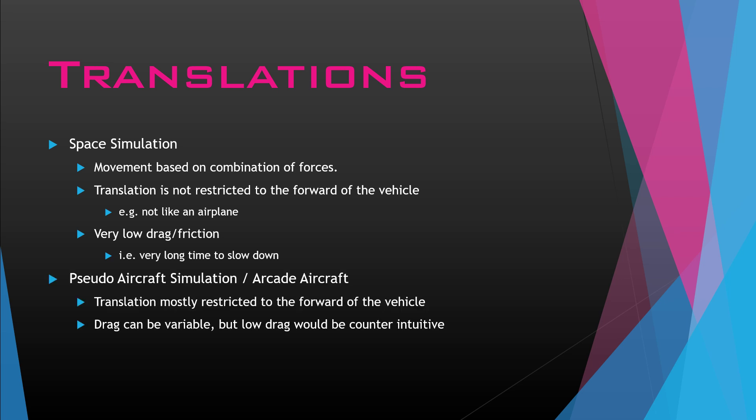There's also very low drag and friction in space, so it takes a really long time to slow down. If you are going in a direction and you take off the thrust, you may not even see the perception of your decrease in speed. You should continue on the same speed almost as you were before you took the thrusters off. Then there's pseudo aircraft simulation or the arcade aircraft or even the target system. The translation for an aircraft is going to be restricted to the forward of the vehicle. The ship is facing forward as long as it's moving forward. It's moving in the direction it's looking.